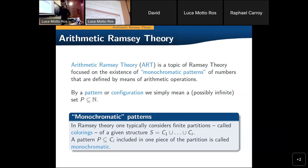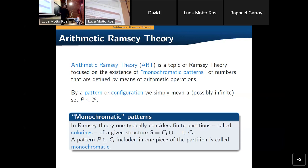A coloring in this context is, of course, a finite partition of some structure, and here we are interested in the integers. The pattern is just a finite or an infinite set, and we talk about monochromatic configurations, meaning that some specific pattern is included in one of the pieces of the partition.